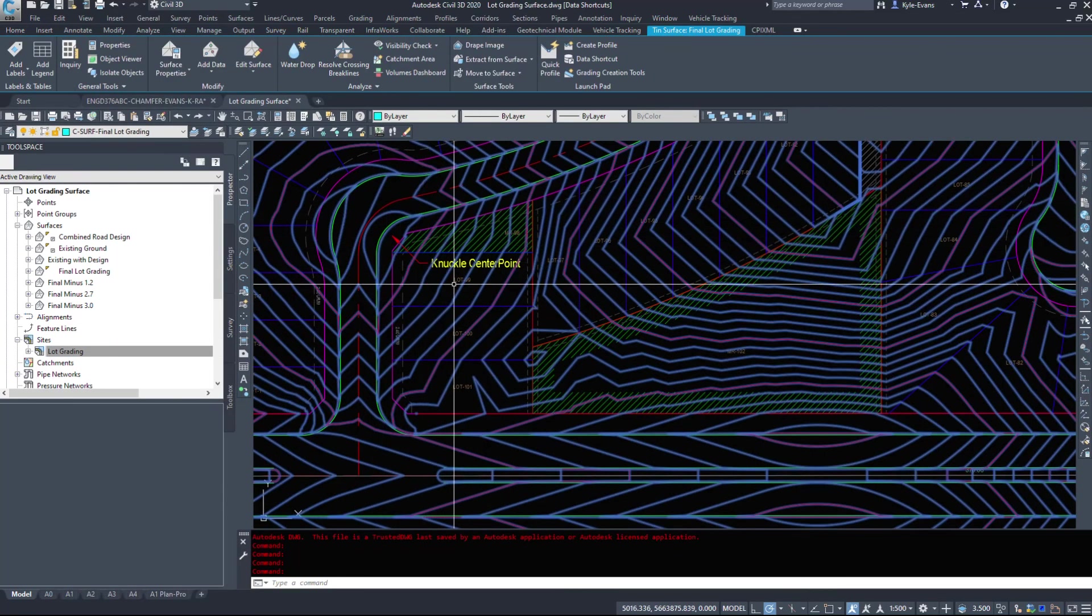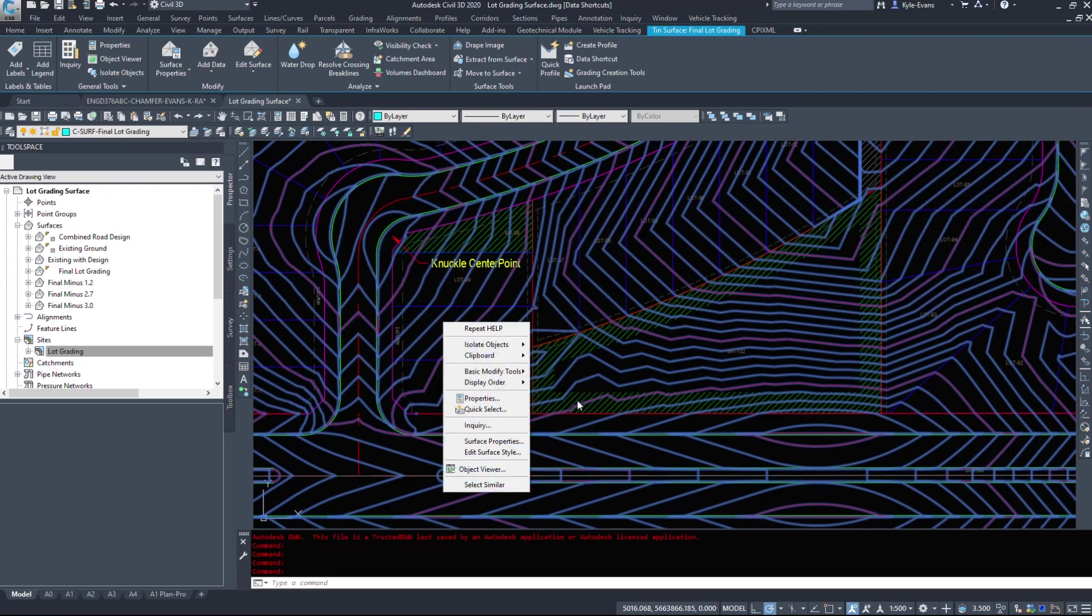Alternatively, you could select the object on your screen, surface properties, surface style. It is there as well.